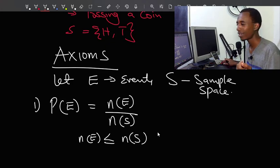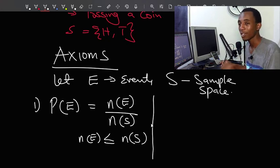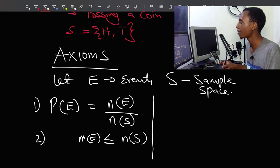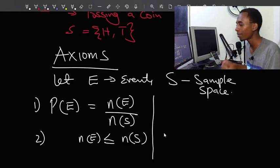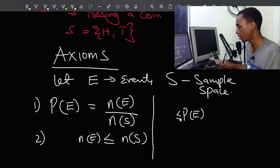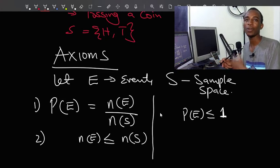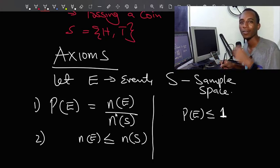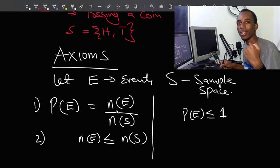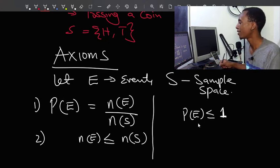This leads us to the next property. Since the number of outcomes cannot exceed the sample space, the probability of an event cannot exceed one. That's how fractions work — if I have a numerator that is smaller than or equal to the denominator, the value of my fraction can never be bigger than one.